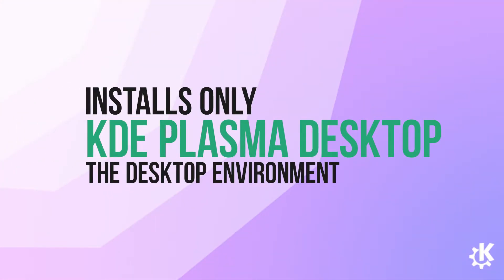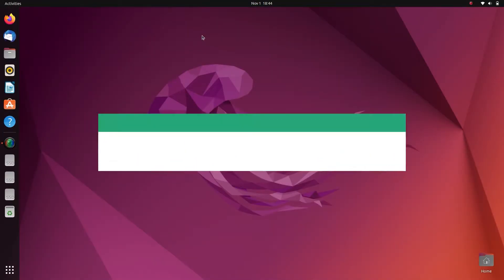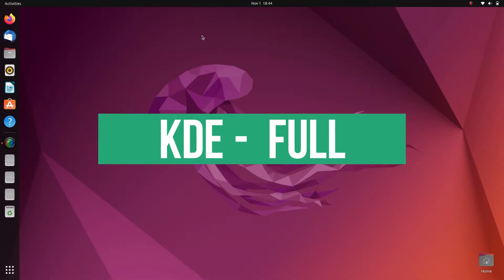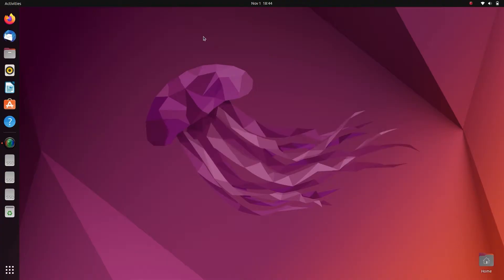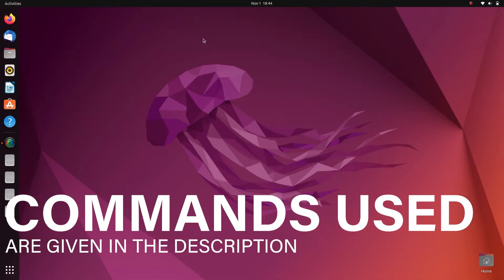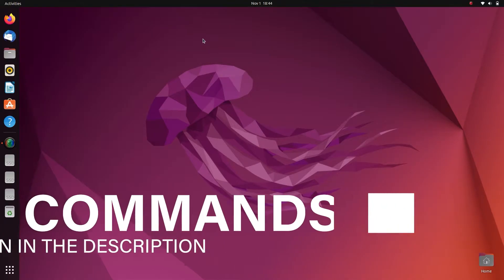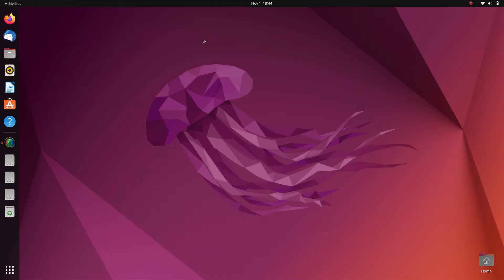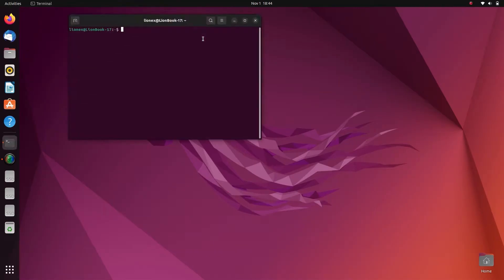final one is the KDE Plasma desktop. This one installs only the desktop environment. For the purpose of this video, I'll be using the KDE full version. You can install any type of version. The commands used in the video will be in the description, so make sure to check it out.